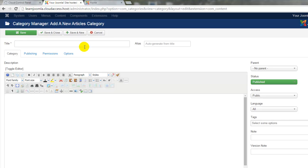Whenever creating a new category, article, menu item, or module, you'll want to pay attention to the asterisks. Asterisks indicate required information, and you'll notice that there's only one asterisk here.